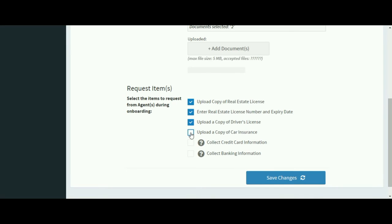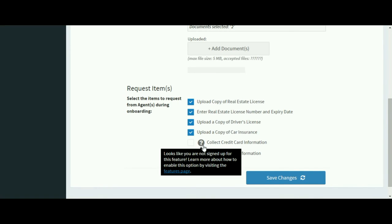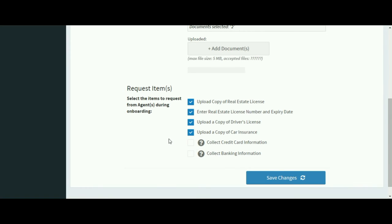If you've activated the credit card feature so you can bill your agents on a monthly basis, you'll be able to collect this information as well. The same applies to the banking information for the direct deposit feature.